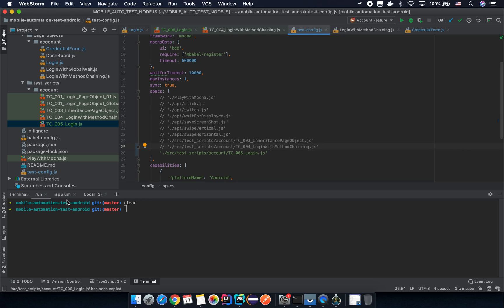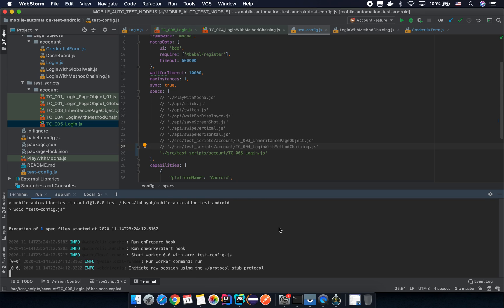Make sure you have started the Appium server already and you've connected your device to your laptop or PC, and then trigger the test command: npm test with the test configuration. Let's rerun it.